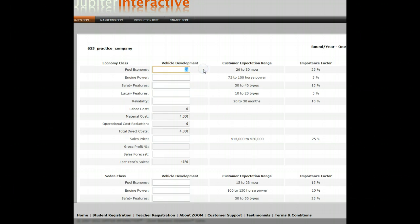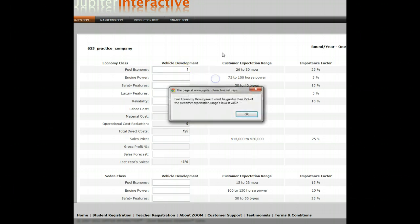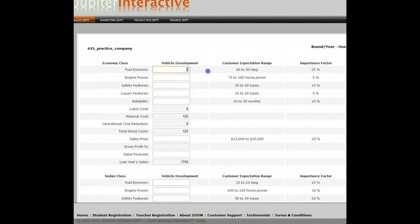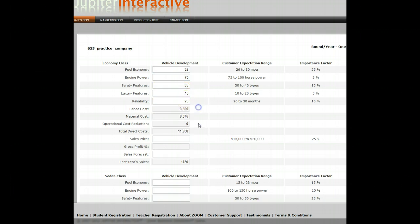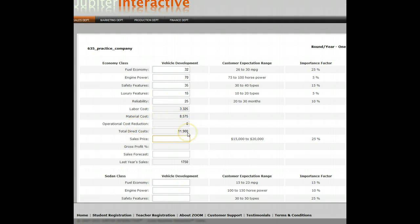You can go above or below the customer expectations, but there are limits to how far. For example, the engine power isn't as important, so I'm going to go below the criteria. For safety features, I'll go in the middle. As I change these criteria, the labor and material numbers also recalculate. The total cost of my vehicle is $1,190 — that's material and labor to make a vehicle of this design. I'm going to price it at $1,899, and I get a 37% profit margin.